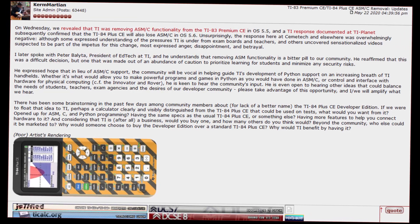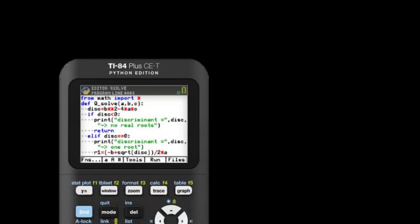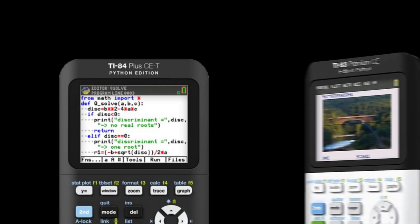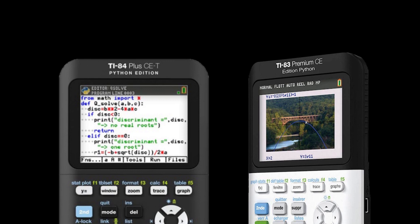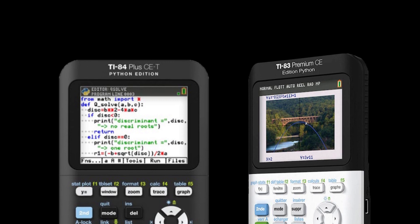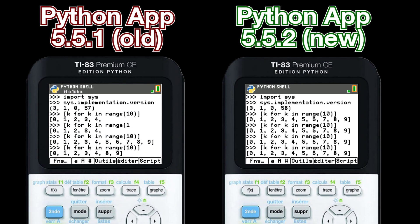Back to the new features: the TI-84 Plus CE Python edition finally gets a functional Python app, which strangely wasn't shipped with it. Since the TI-83 Premium CE edition Python already had a Python app, the updated app only introduces some important bug fixes, such as all outputs being displayed on the screen correctly.